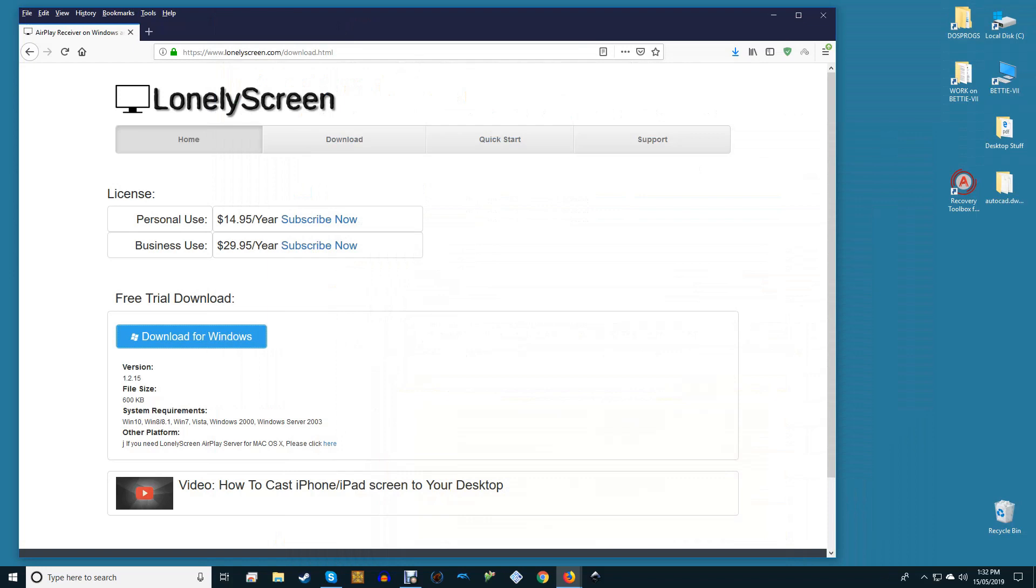Before we get into how to install Lonely Screen to your PC, it's important to note that the software is available as a free trial. Once the trial period is over, you'll be required to pay $15 to continue to use it. That's not too expensive.